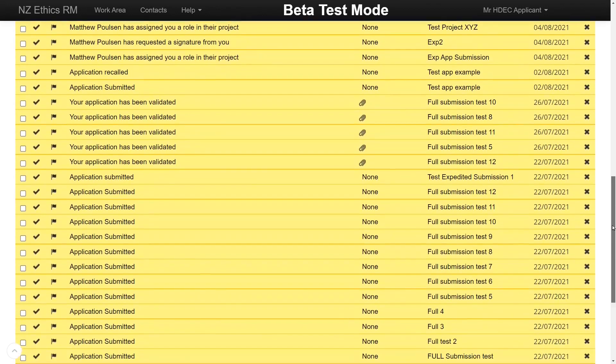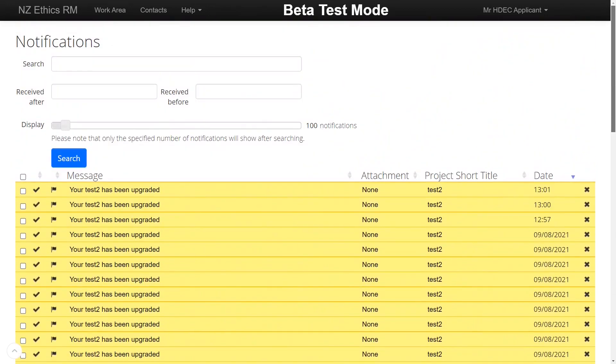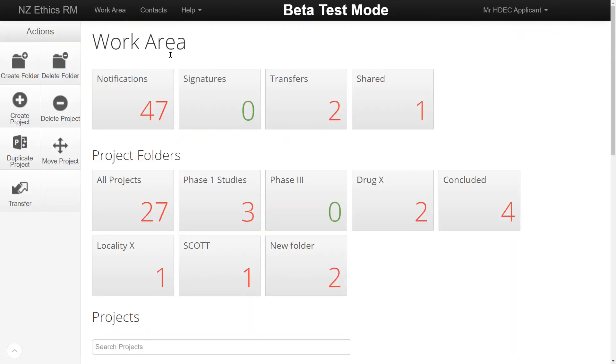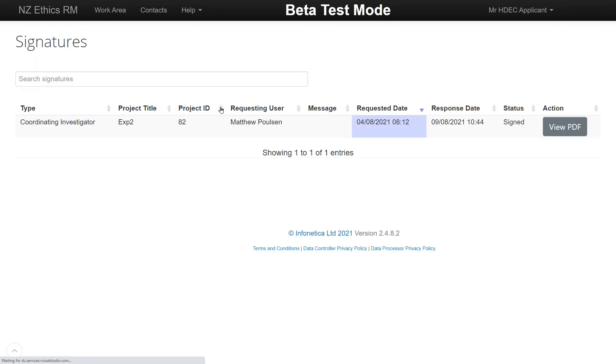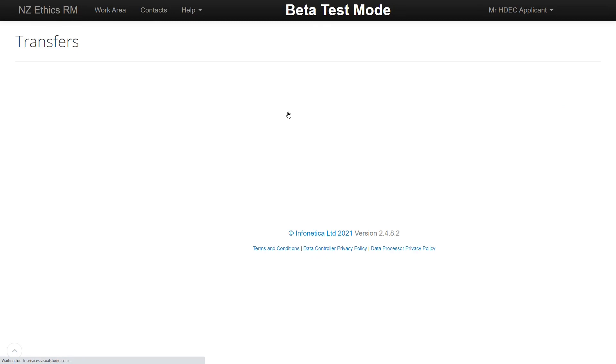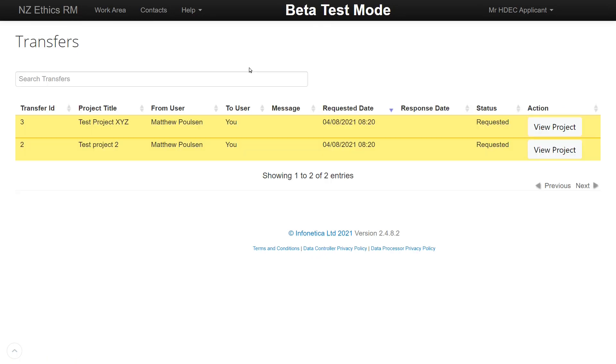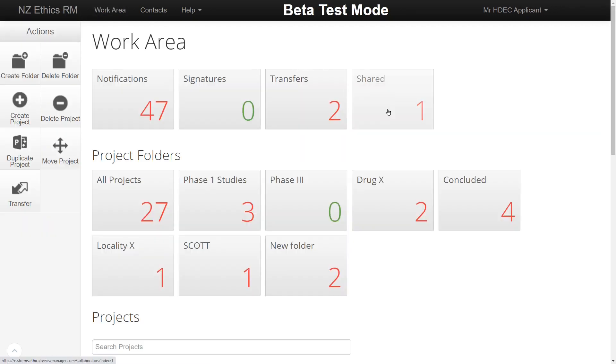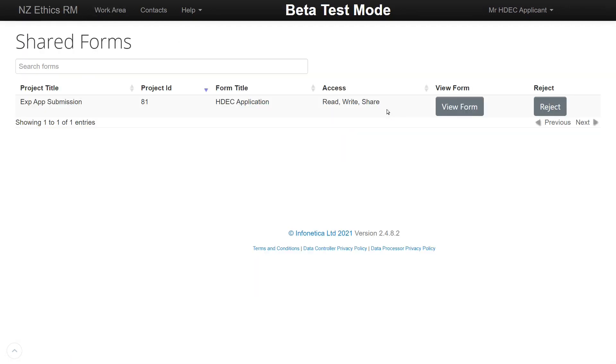Please check your notifications regularly. The Signatures button shows any authorization requests needing sign off. Click the button to see a list of projects you have signed or have been requested to sign. The Transfer button contains any applications transferred for you to accept permanent ownership of. The Shared button contains any applications you have been granted access to by colleagues.